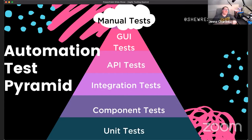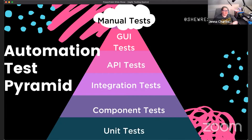Moving up further, we get to API tests. API tests are a fantastic way to reduce the amount of front-end tests you have. Doing as much as you can through the API gives you a much faster automation test suite — you can probably cut it down by half in how long those tests take to run. Put tests in at the API layer and you get a really nice, hardy suite that runs very quickly.